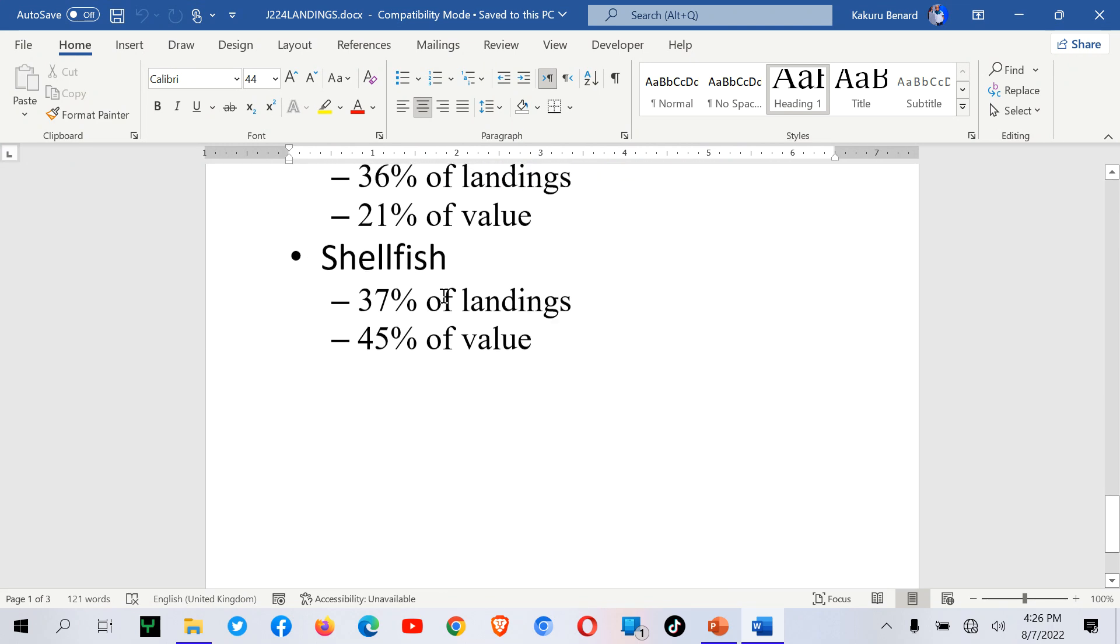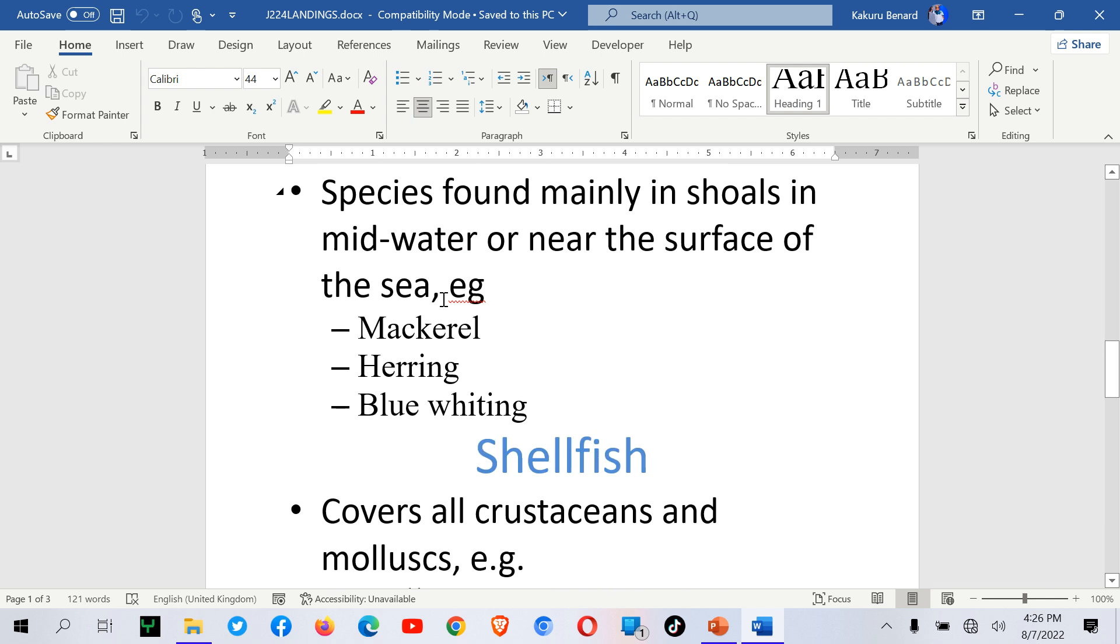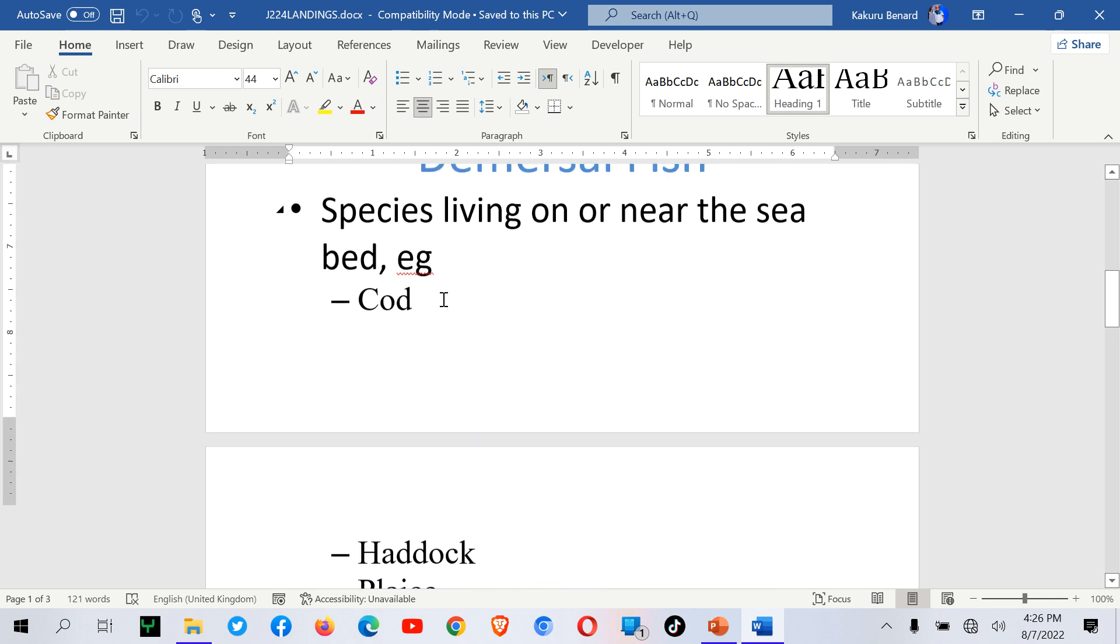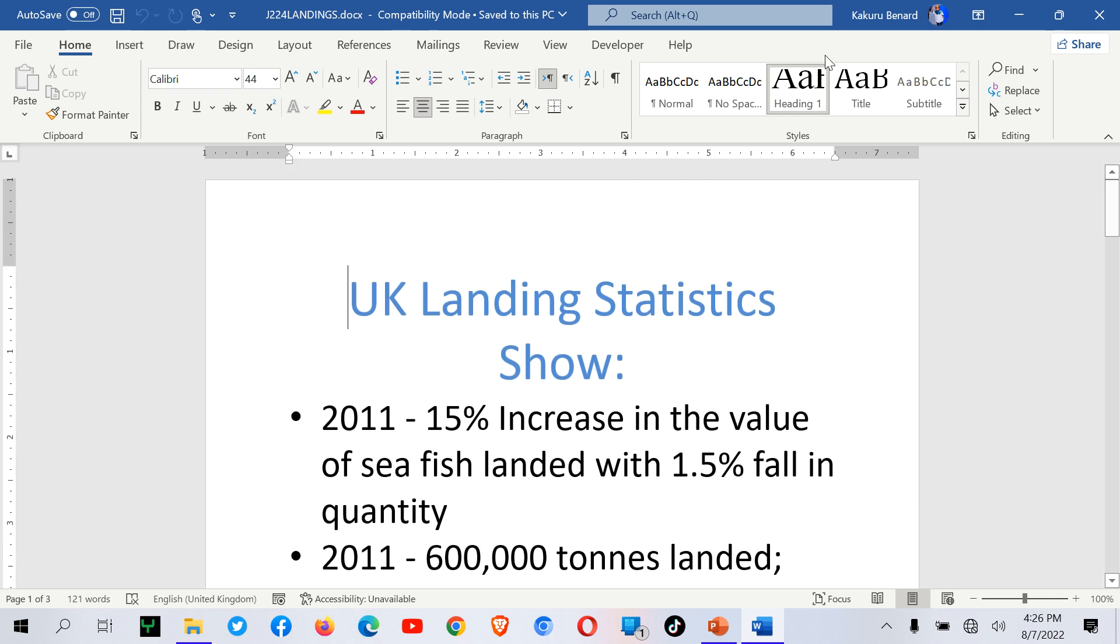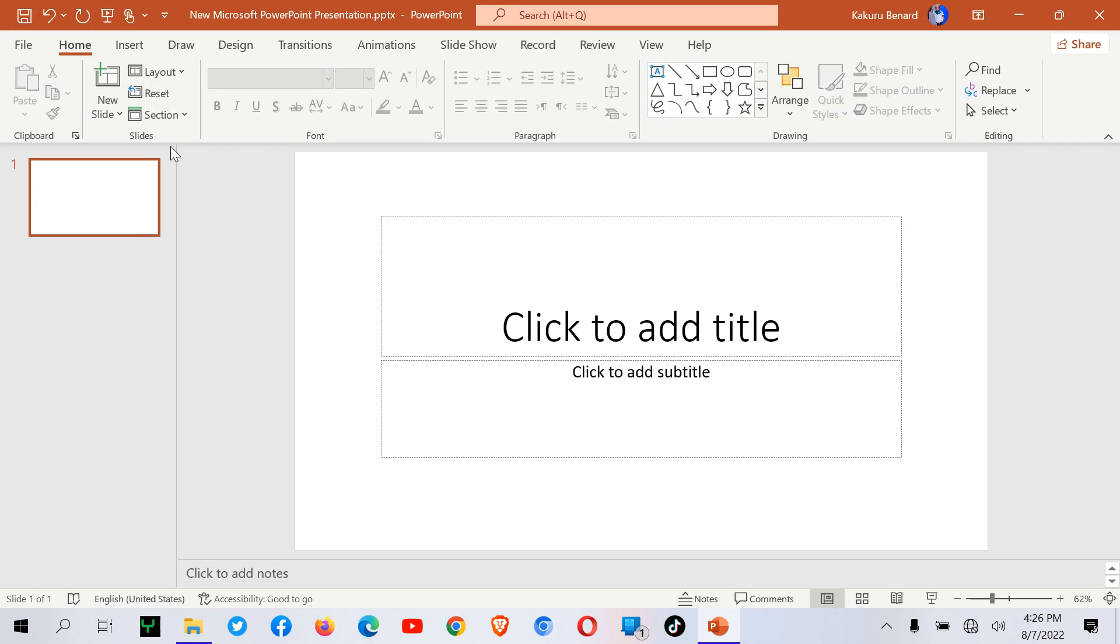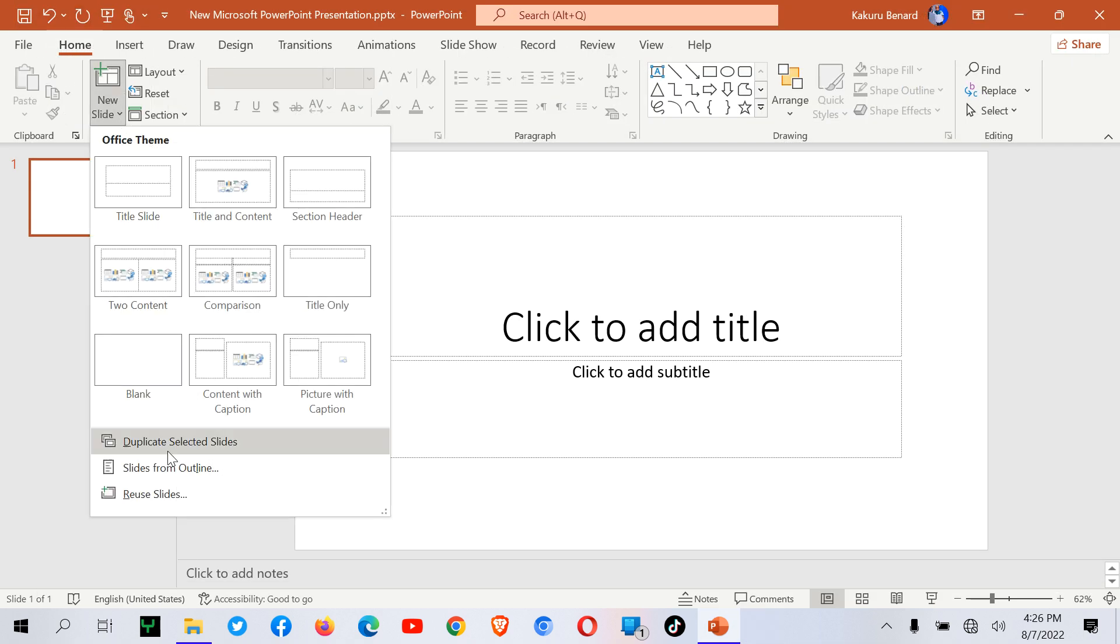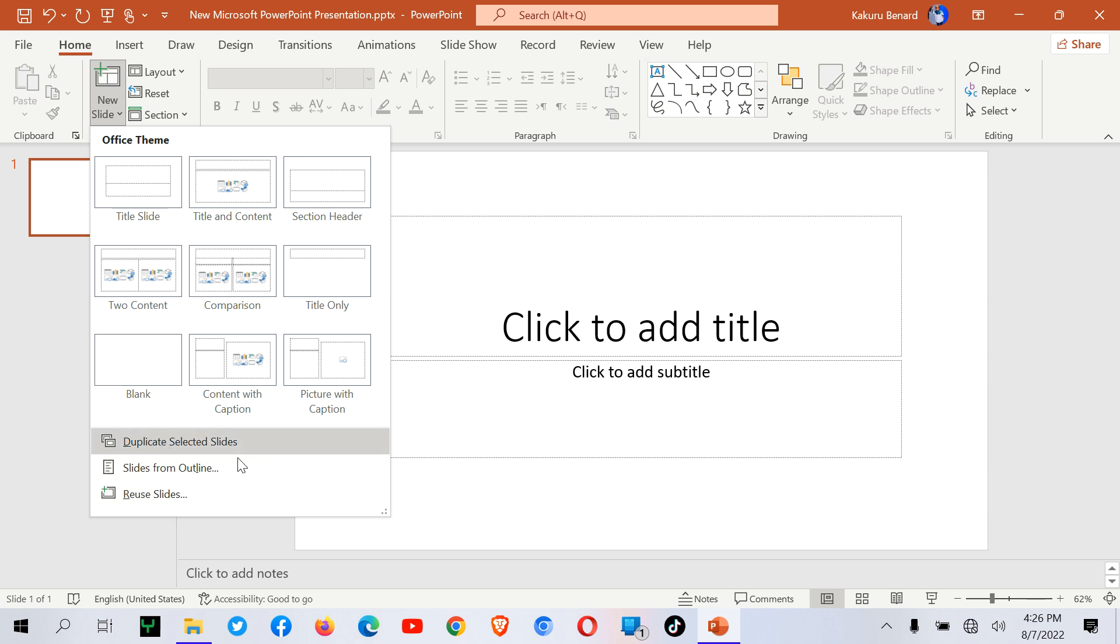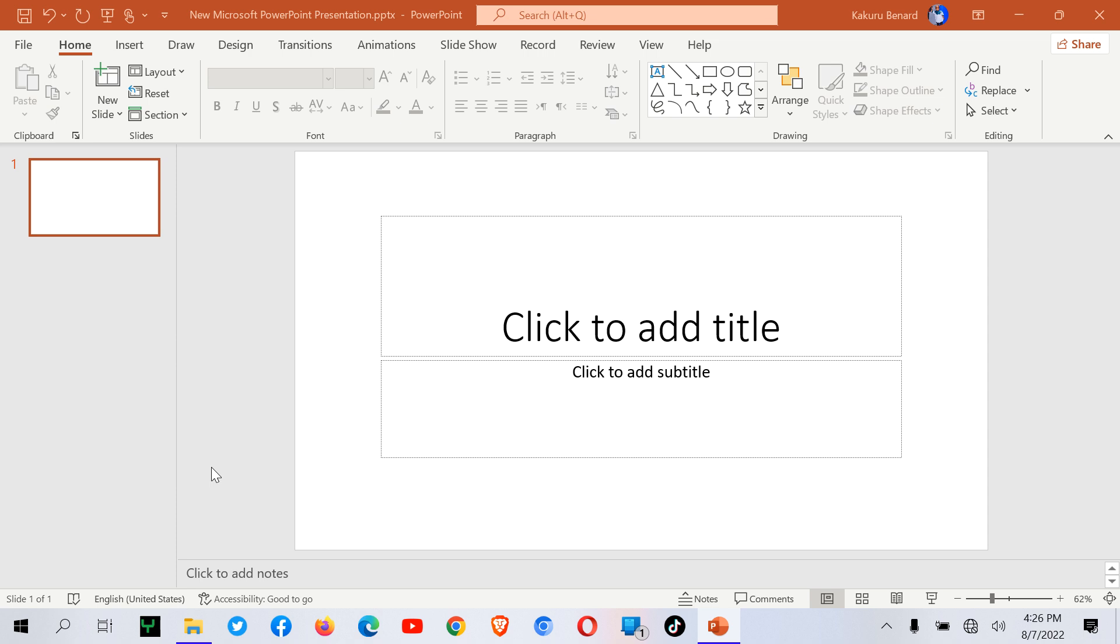For example, when you look at this Word document, it has content and we would like to import this content into a presentation and come up with slides. From my presentation, under the Home tab, I come to New Slide. Then I have these three options: Duplicate Slides, Slides from Outline, and Reuse Slides. We are beginning with Slides from Outline.